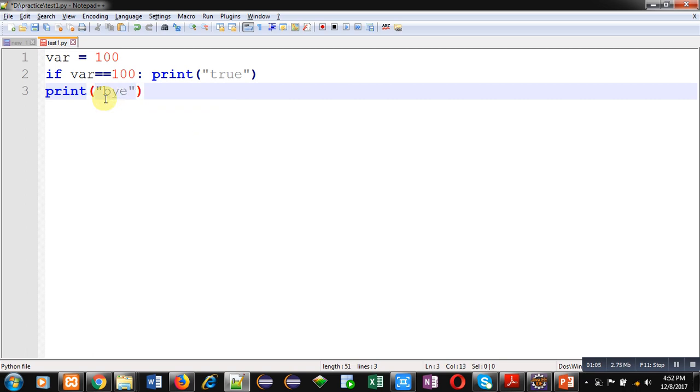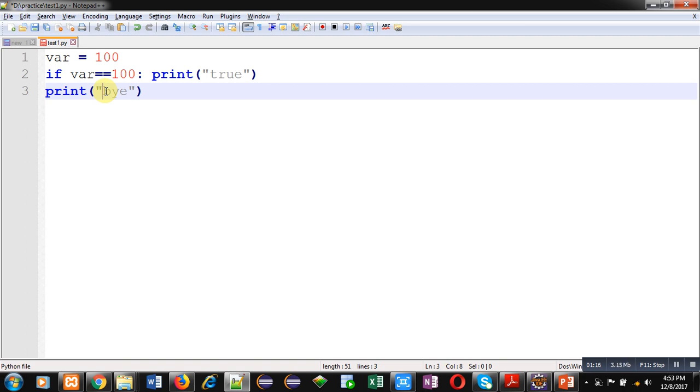Here if condition is true, that's why 'true' will be printed as output, and this 'bye' will be printed always. Now I am saving this code. This code is saved inside D drive, inside D I have a folder 'practice'. Inside practice folder this is saved in test1.py file. PY is the extension of Python.